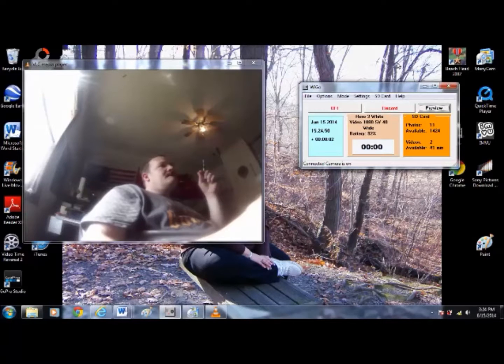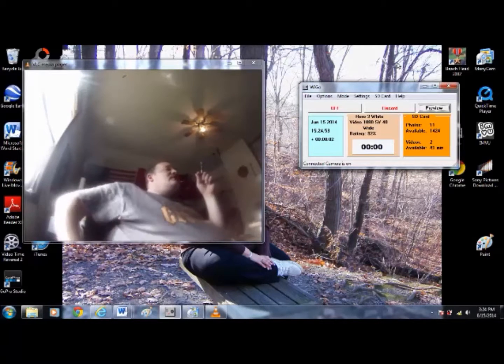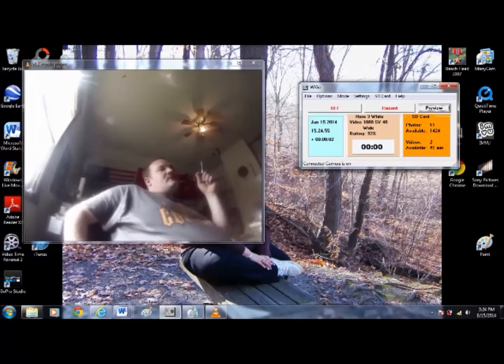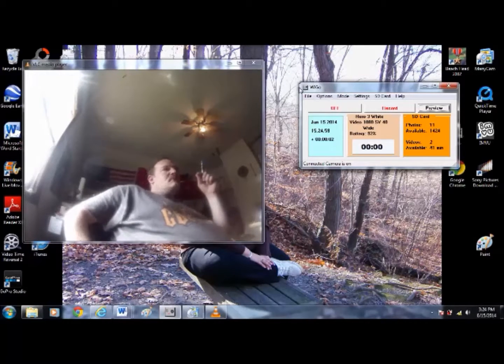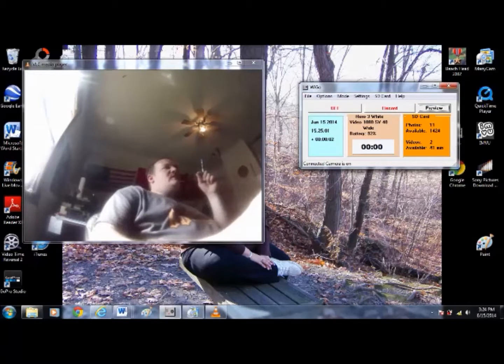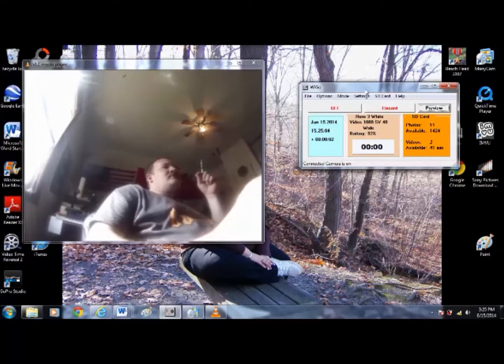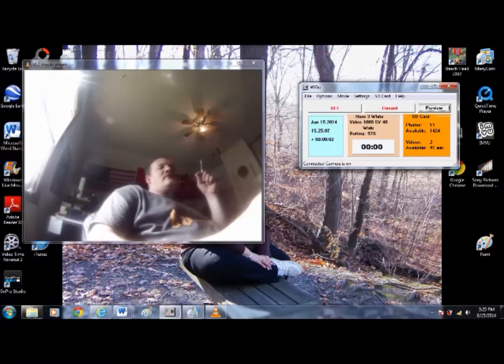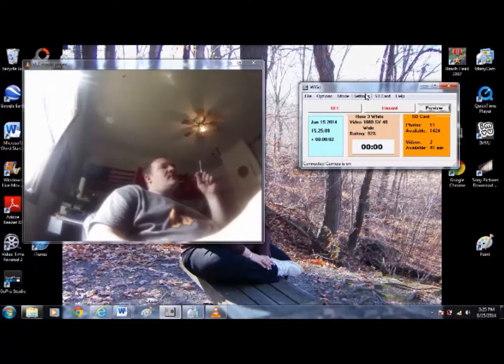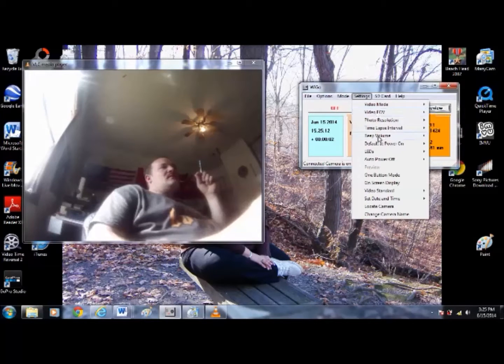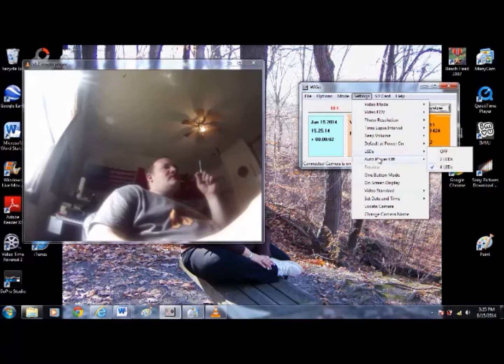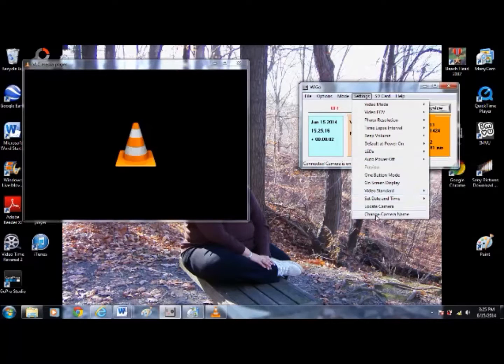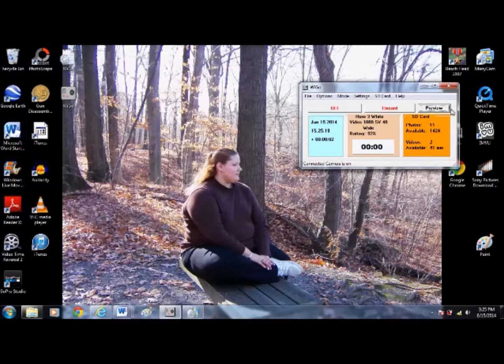Alright, what you're watching is actually the image from my GoPro camera. I have this program called WeGo and it enables me to give remote control of the camera on my laptop, and I can change all the settings on everything. It cuts out every so often though.